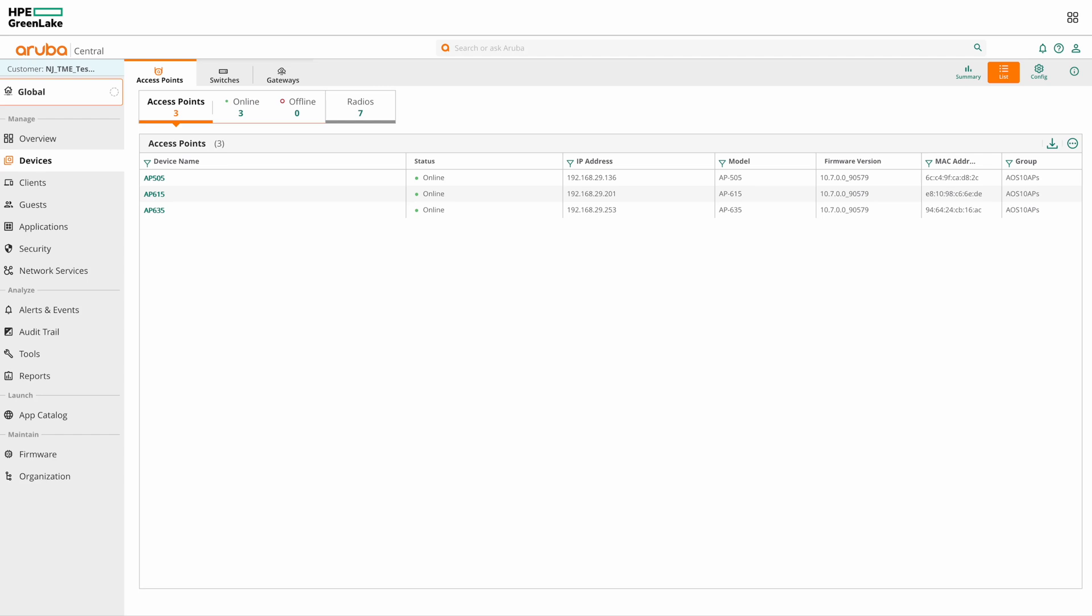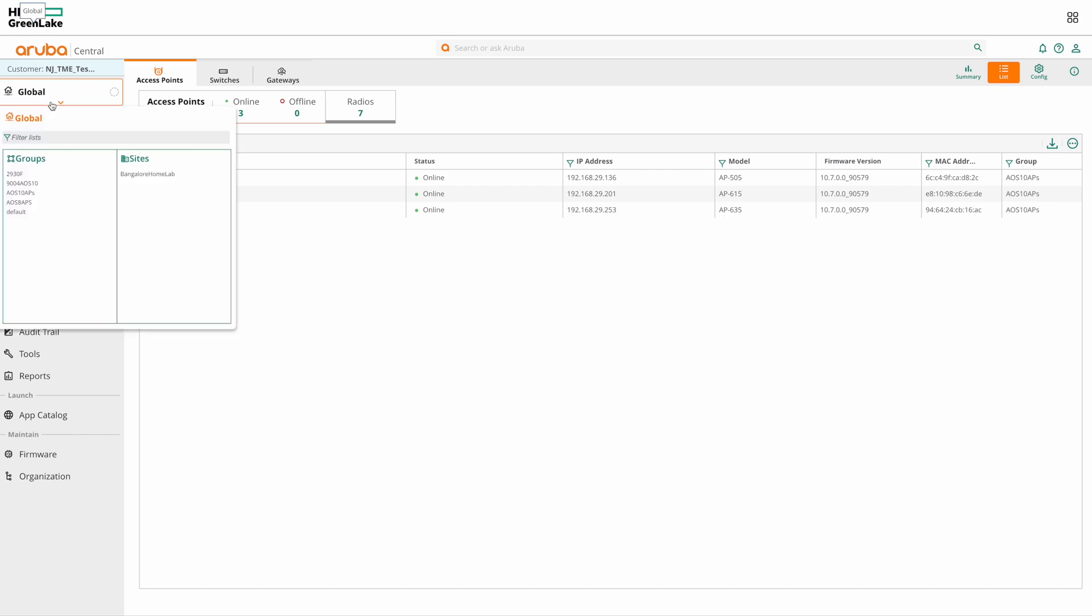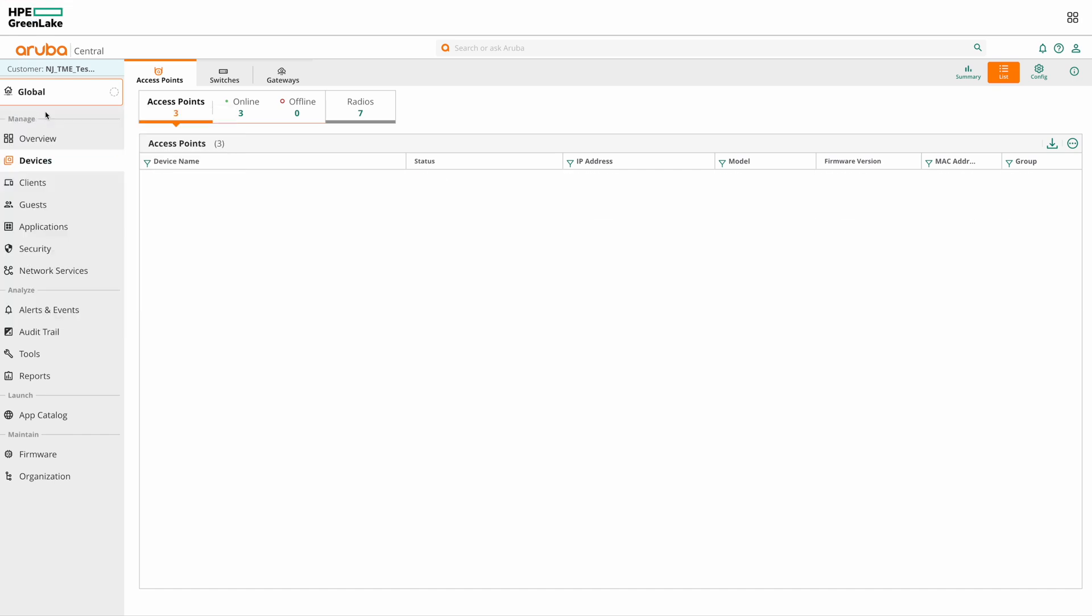So AirMatch service is enabled in the global context. So let's go to global context, select devices, select access points, then click on configuration.